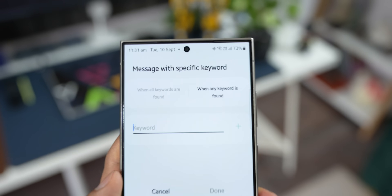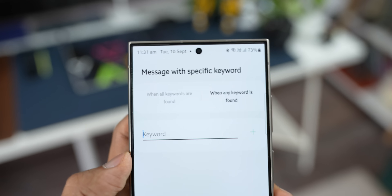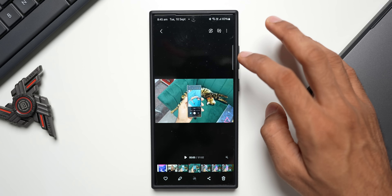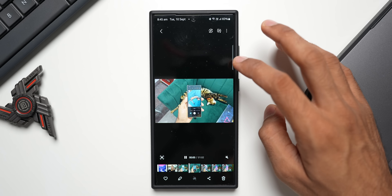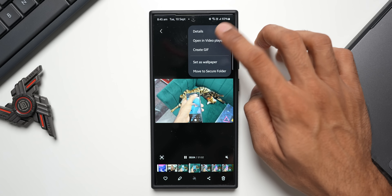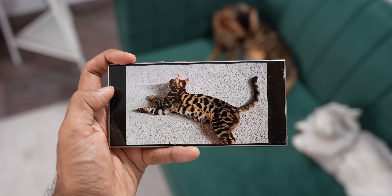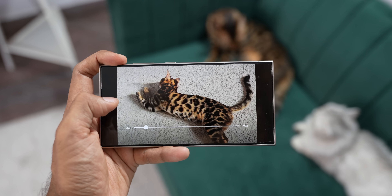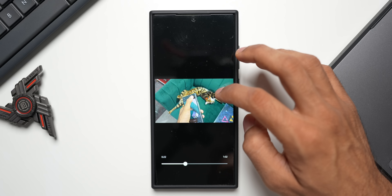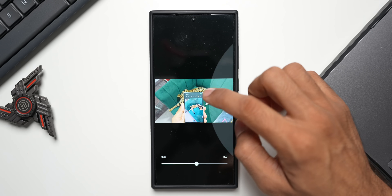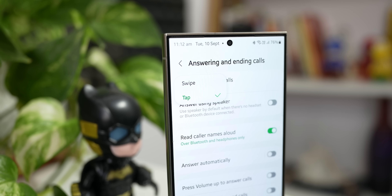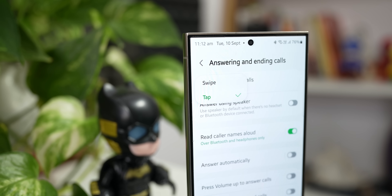Inside the Gallery, when you open a specific video file, you can now open it in Video Player using the three-dot button. When in the video player, you can double tap on the right or left side to fast forward or rewind the video — that's another new feature we've got.